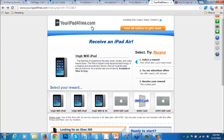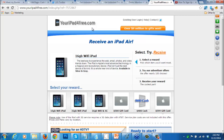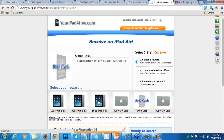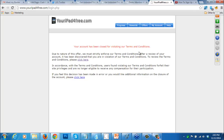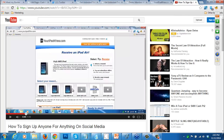I also used the system with something I got really excited about. My cousin told me about youripadforfree.com, a website where if you get so many people to join, they'll give you free cash and prizes. I chose to get $480 cash - if I got 10 people to sign up, they would give me $480 cash or the iPad. I got all these people to join, then one day I went to log in and they banned my account.